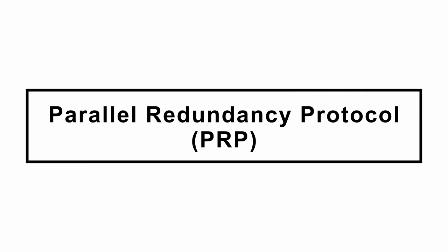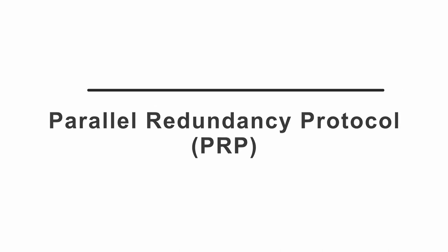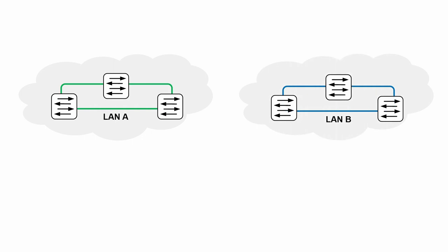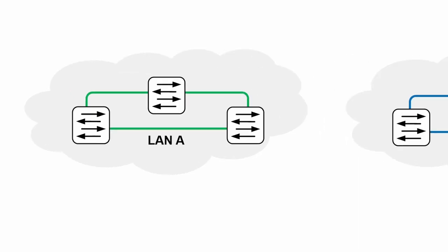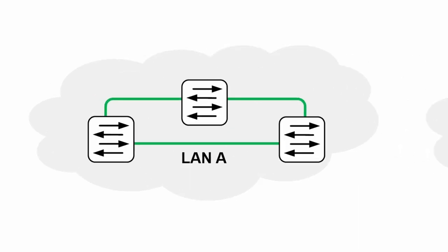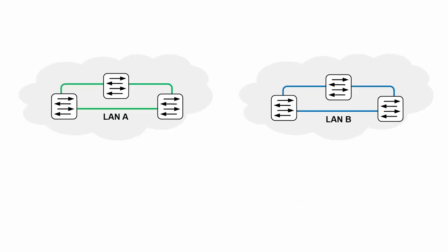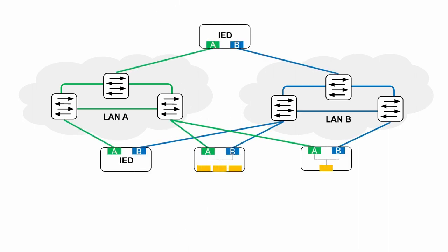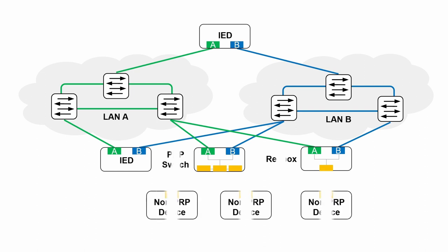PRP stands for Parallel Redundancy Protocol. As the name suggests, reliability of communication is based on the use of two parallel networks, called LAN A and LAN B. Each PRP device has port A and B, which are connected to correspondent LANs. If a device does not support PRP natively, it should be connected to PRP network using RedBox.